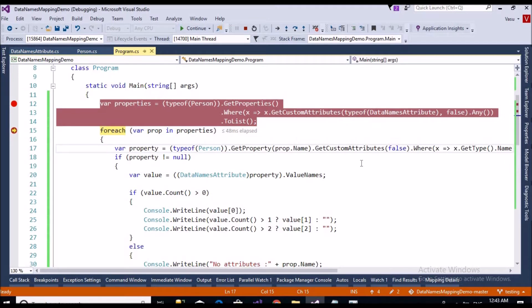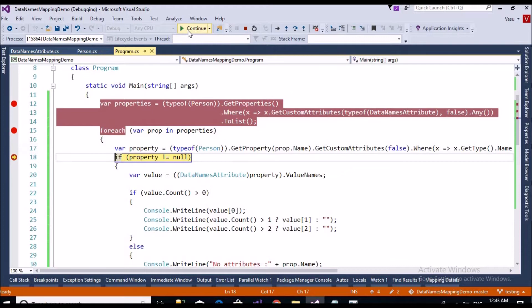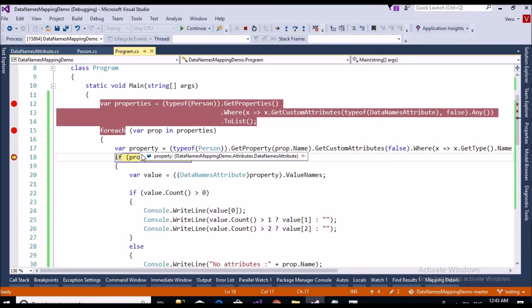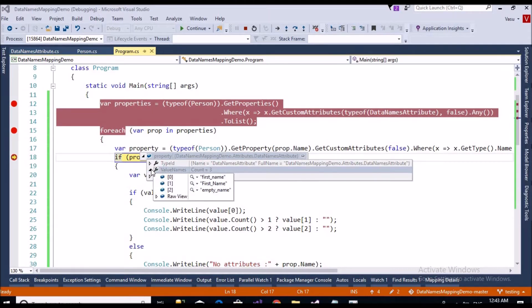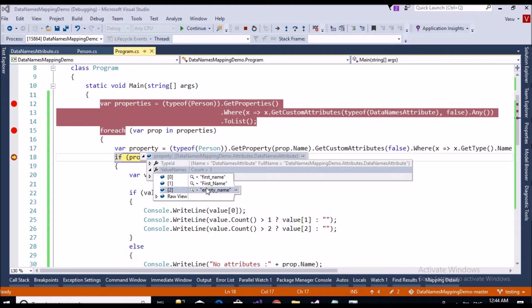Let me continue. Now we are trying to fetch our first name property values. It has retrieved all the information corresponding to first name — the values of our custom attributes: 'first name', 'First Name', and 'first name' again — the three values I declared for my first property.